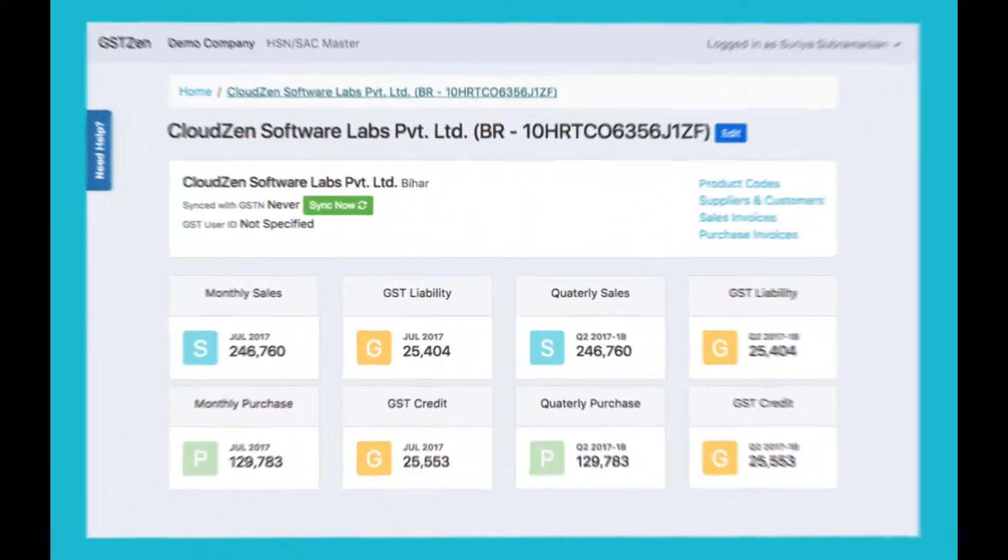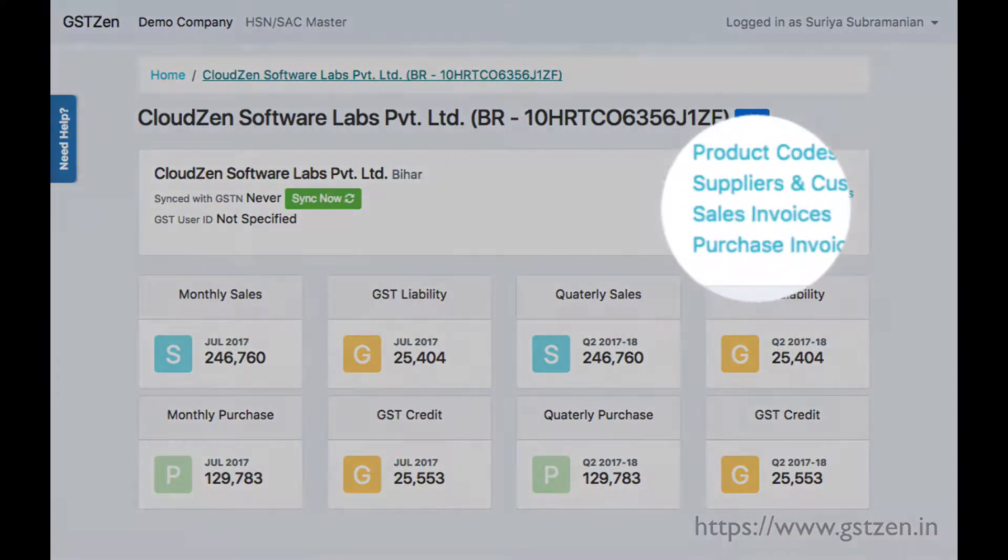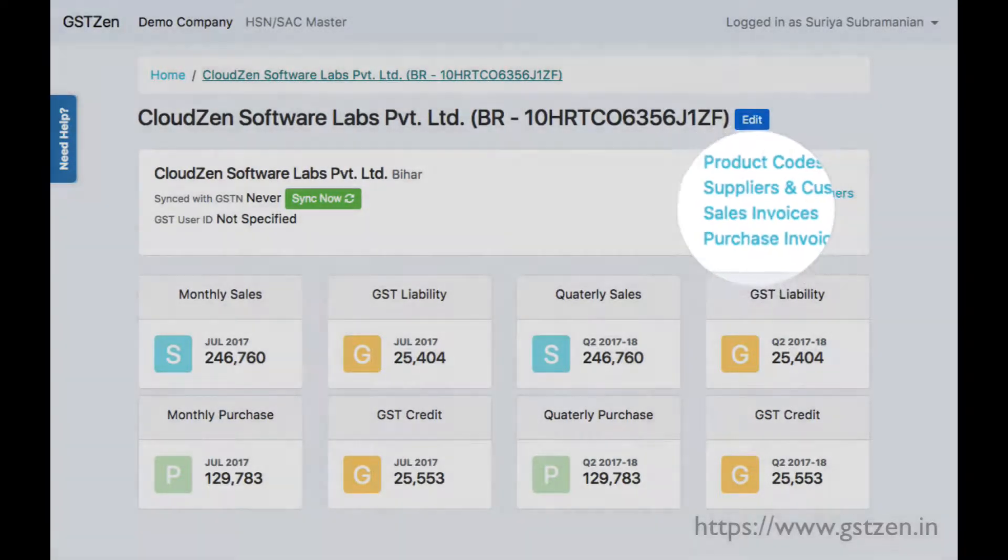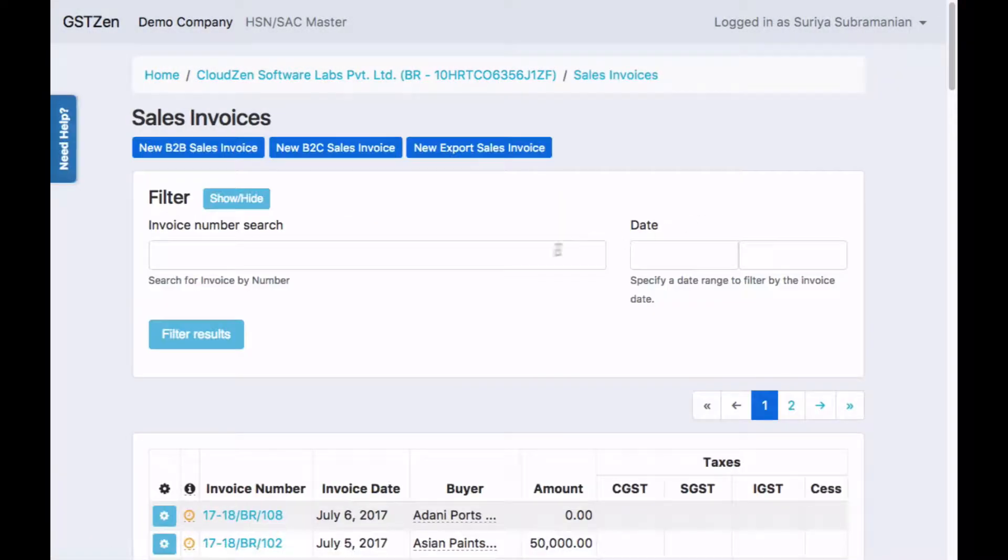Starting at a GST taxpayer's page, you'll find a link to the sales invoices page. There is only one entry in the page right now.